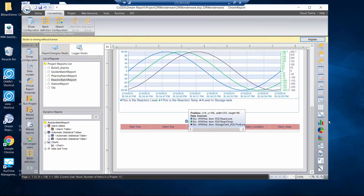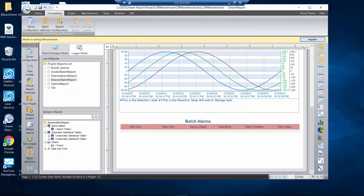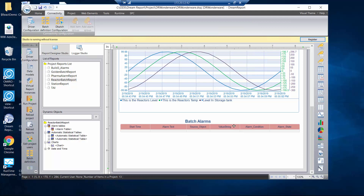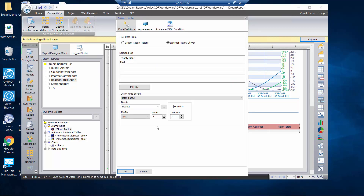Once I have my driver configured to point to my alarm database, I can go pick an alarm table and drop that on the screen. Then if I configure this alarm table, I'm going to point that to that filter and point it to the external history server that I defined. Again, we're going to define this by the batch.